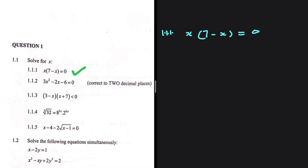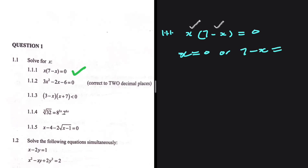This equation is only true when x equals 0 or 7 minus x equals 0. So what we need to say is that x equals 0, or 7 minus x equals 0. And then if 7 minus x equals 0, then x equals 7. This is the answer to 1.1.1.